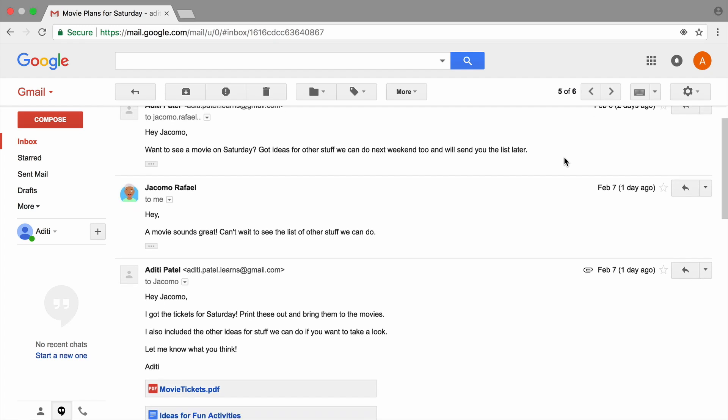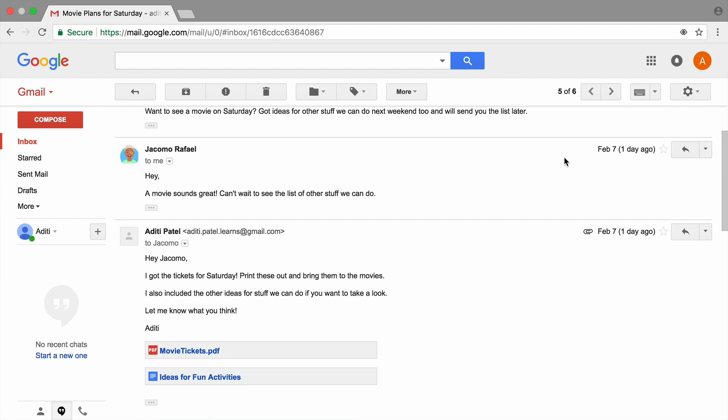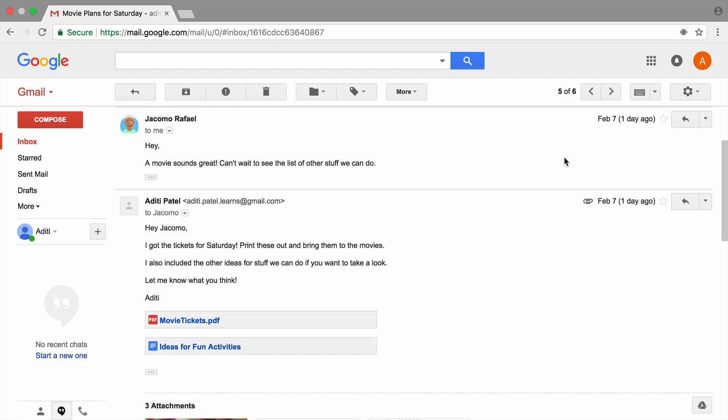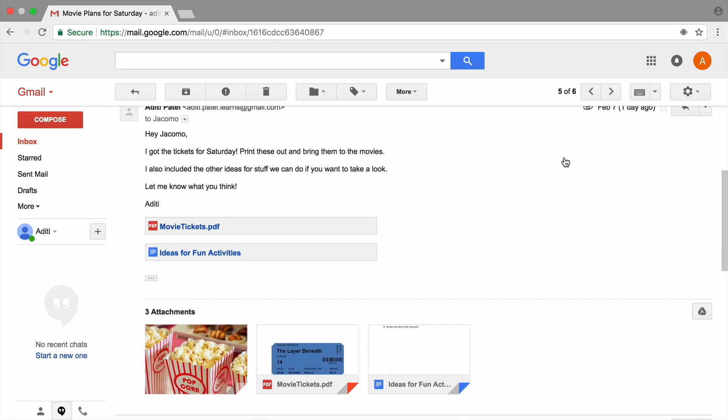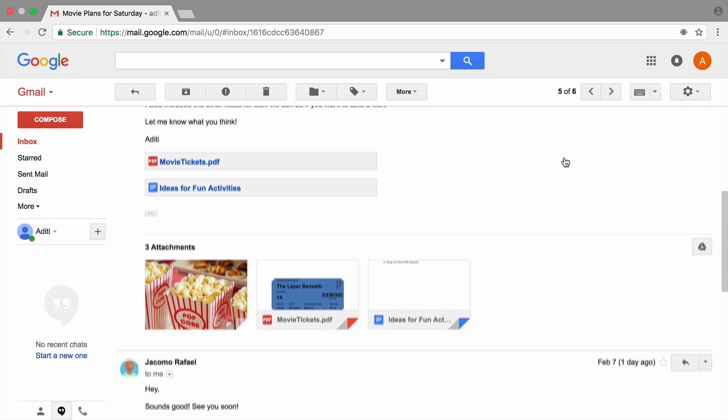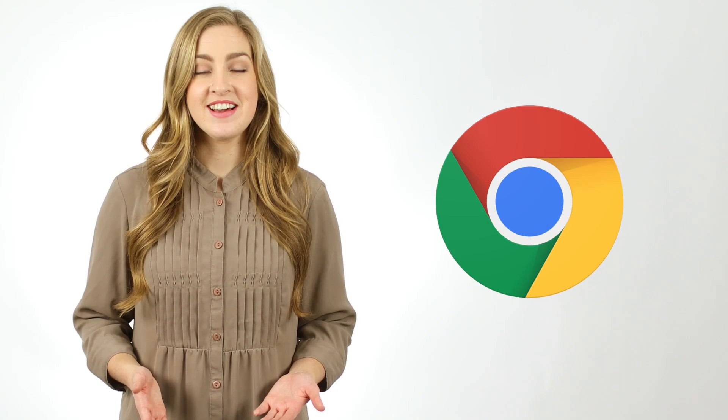Then you will communicate with your friend about your day out using email. You will complete the activities for this unit using a web browser. The examples in these videos use Google Chrome, but use any browser you like.